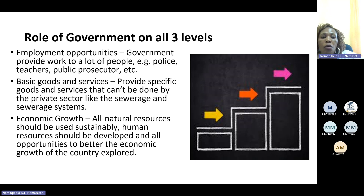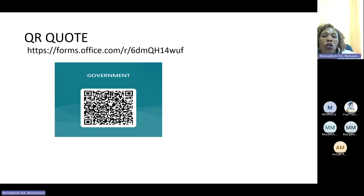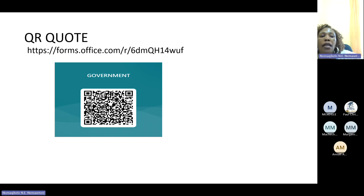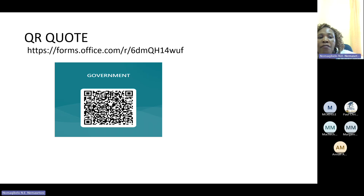That is what we are supposed to cover today on the government — we will continue on Thursday. I would like to thank you very much for listening. Before you log off, here is our QR code for the quiz that you need to complete. I'm going to give you a minute to copy this code and be able to answer the multiple choice questions. Thank you very much again for this opportunity.